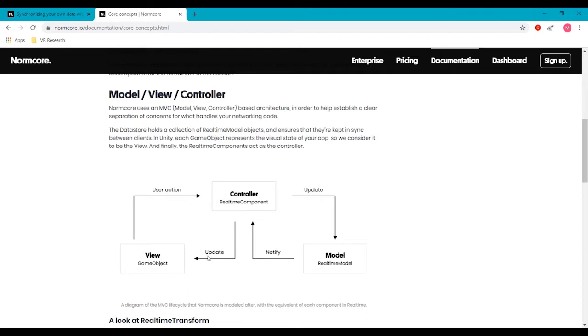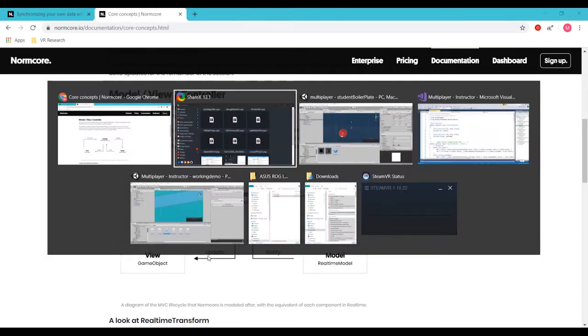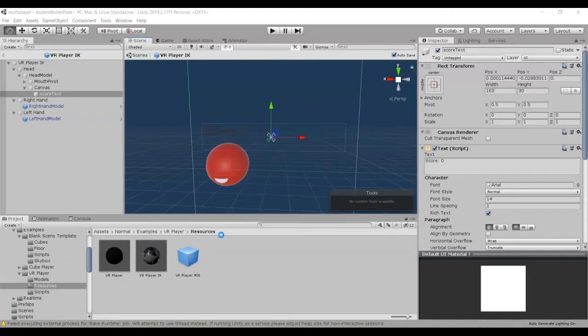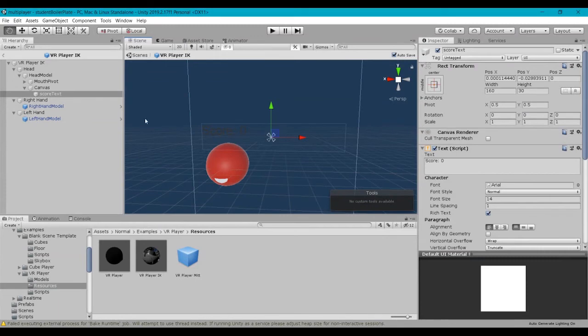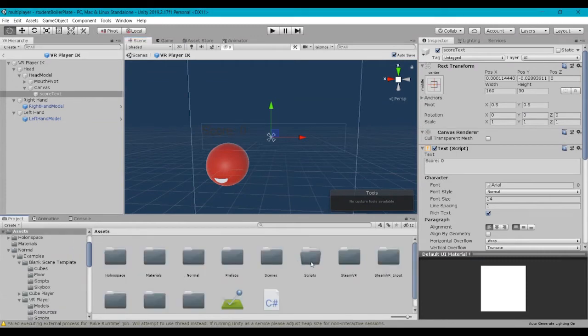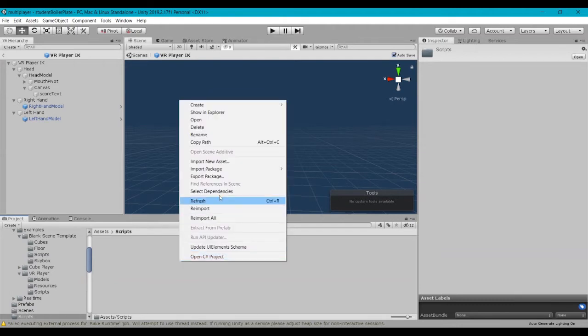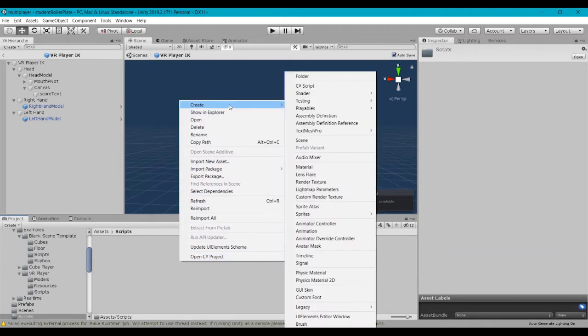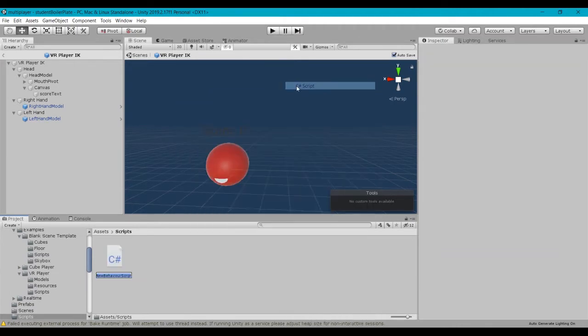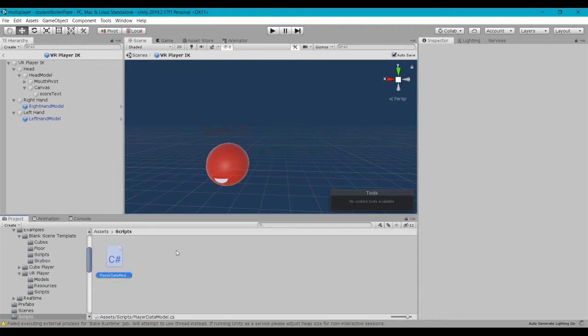We're going to go ahead and jump into Unity here, and we're going to create a new script, and I'm going to put it inside my scripts folder. And we're just going to go ahead and call this player data model.